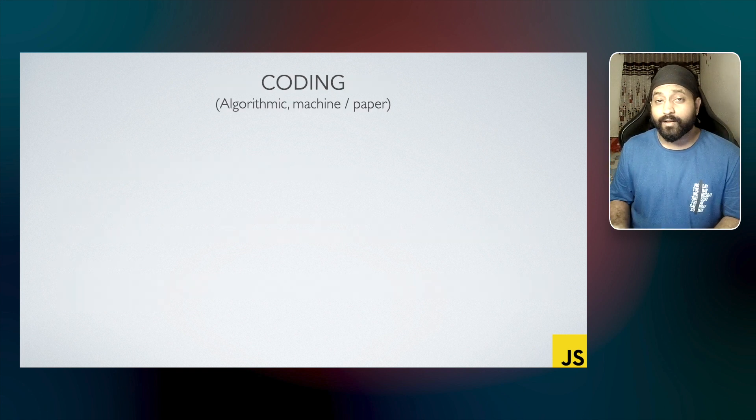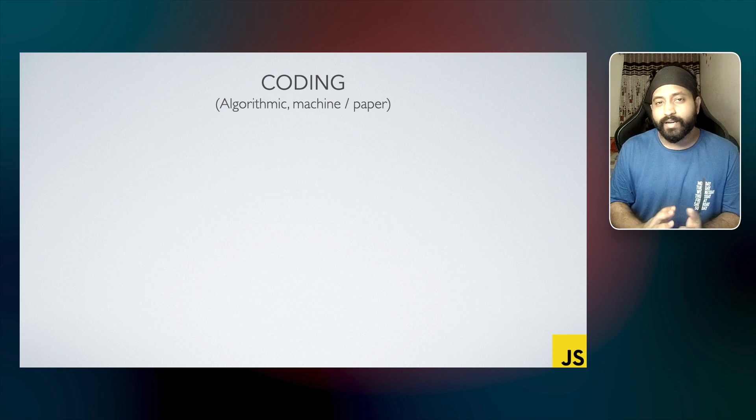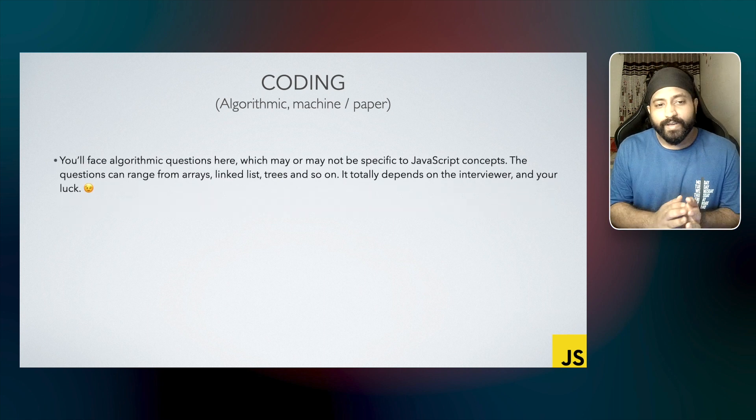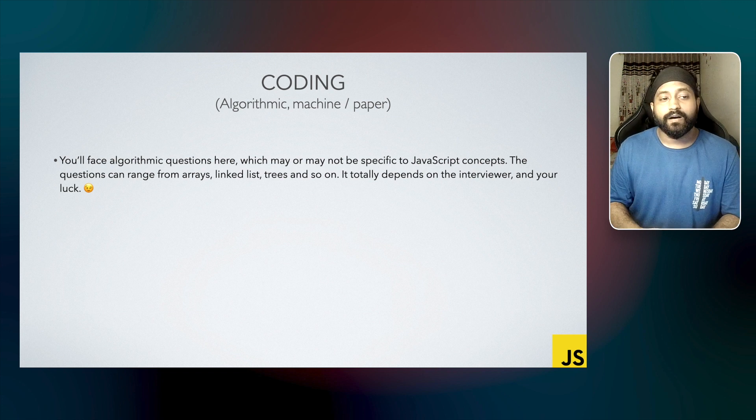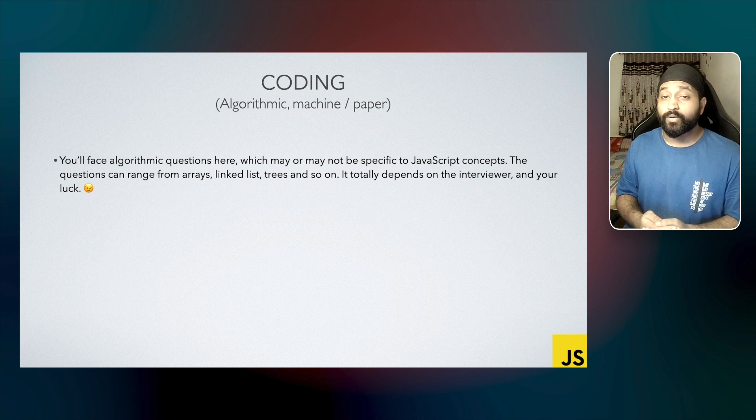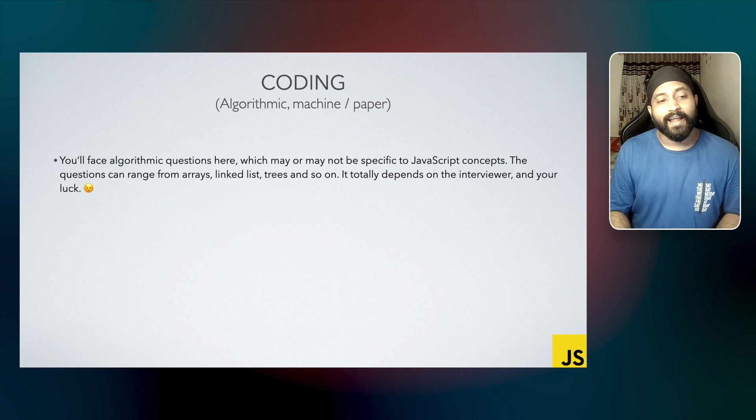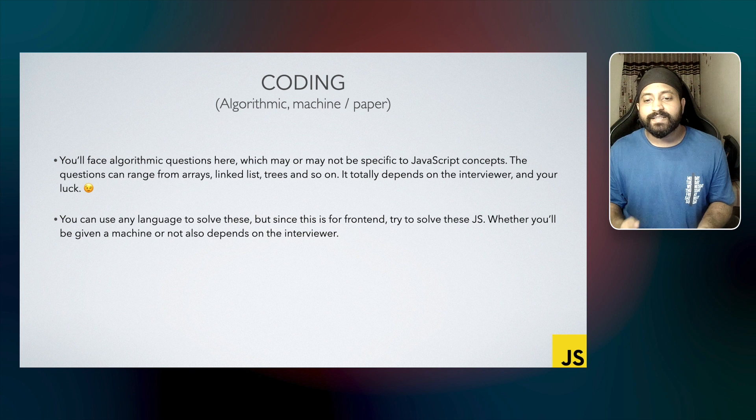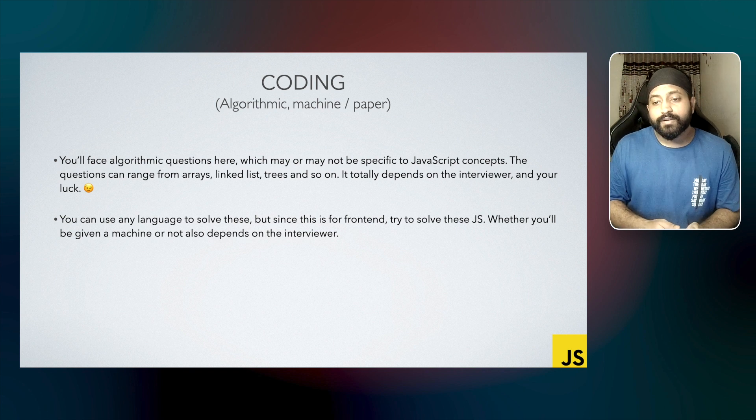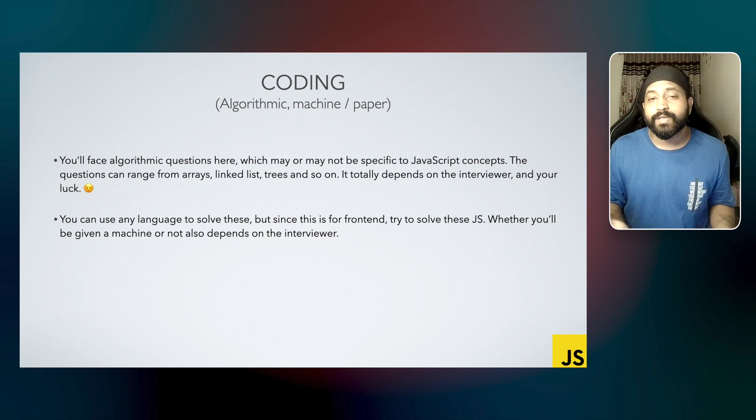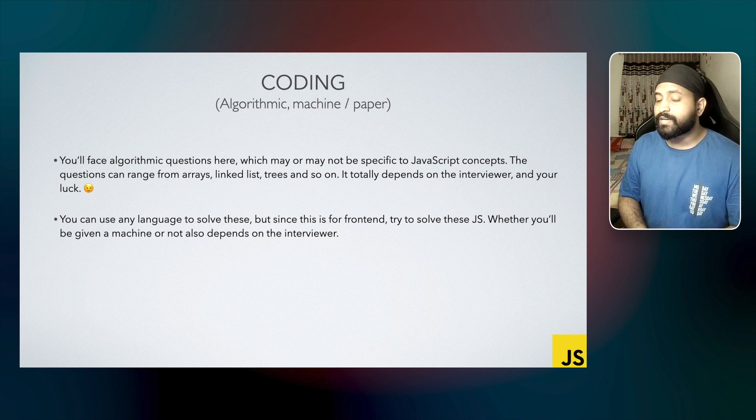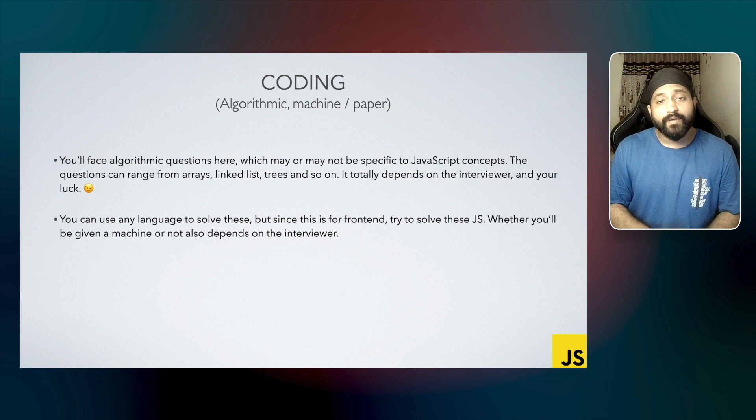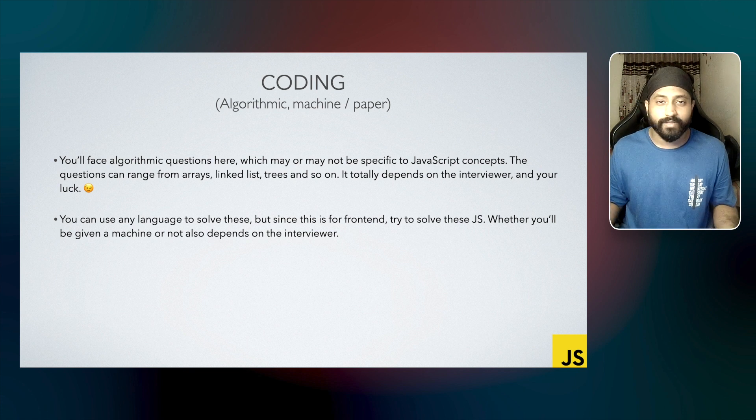It can either be on a machine or paper, it totally depends on the interviewer. You'll face algorithmic questions here which may or may not be specific to JavaScript concepts. The questions can range from arrays, linked lists, trees, and so on. It totally depends on the interviewer and definitely your luck. You can use any language to solve these problems, but since this is specifically for frontend interview, try to solve these in JavaScript. Unlike backend interviews where many languages can be used, for frontend, JavaScript is definitely required. Hence, try to solve these problems using JavaScript. Whether you'll be given a machine to solve this or not totally depends on the interviewer.